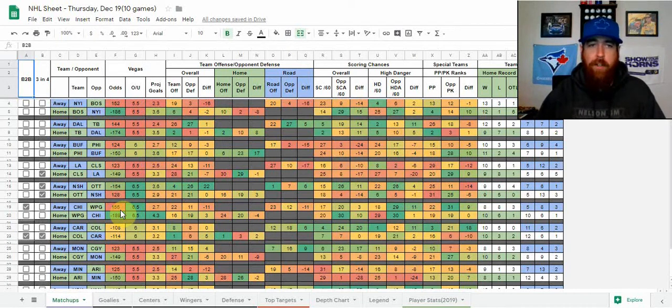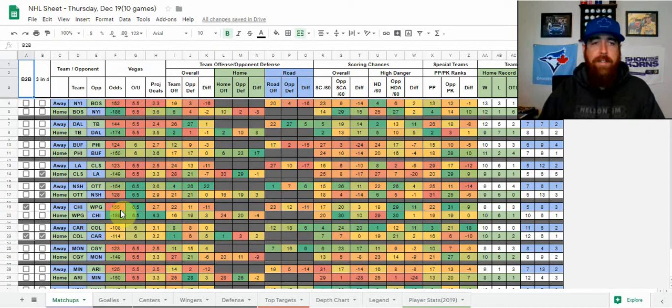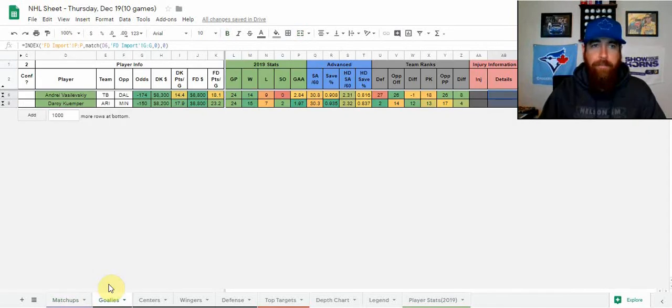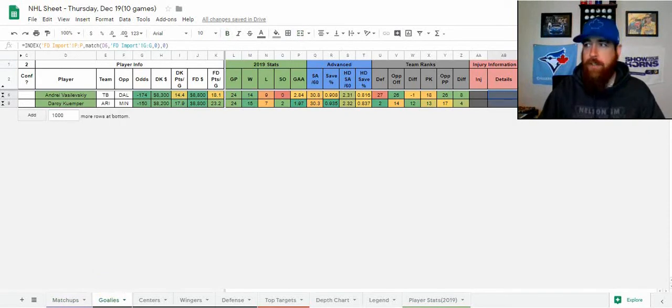With that, let's jump right in and look at a couple core plays at each position for me tonight. This will be mostly cash game plays.